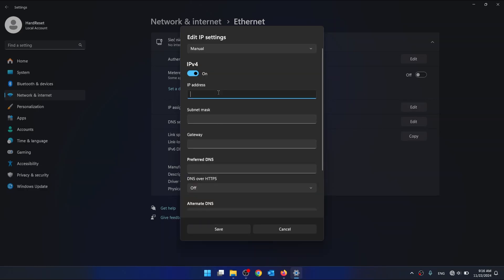And enter this. And this. Then click Save.